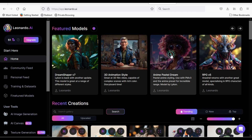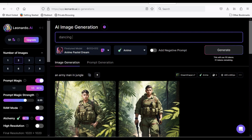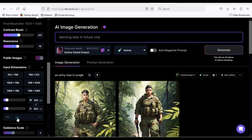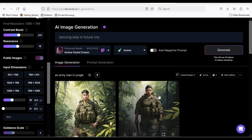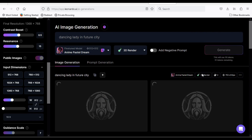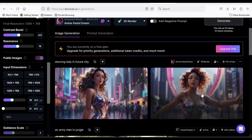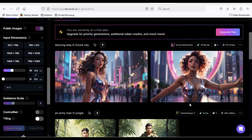Let us try another example. I will use the Anime Pastel Dream engine and type: Dancing Lady in Future City. Change the aspect ratio and choose 3D Render. The result is fantastic.